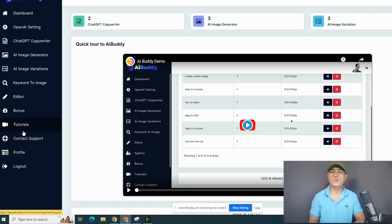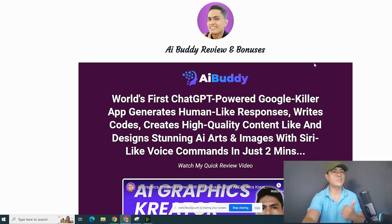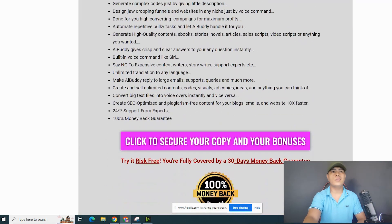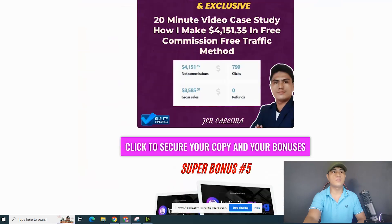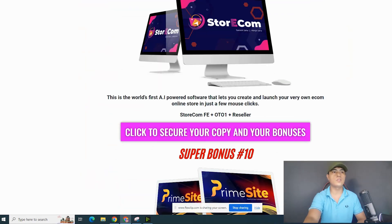Before I walk you through and show you guys the power of this and how it works, let me first show you my bonuses. If you guys decide to pick this up, store the link down in the description of this video. When you click that link, it will take you to my bonus page, which looks something like this — this is where you access all of my bonuses.